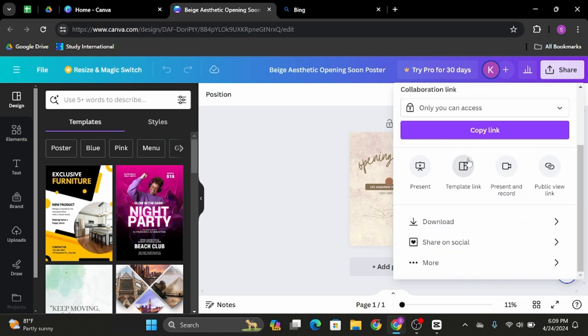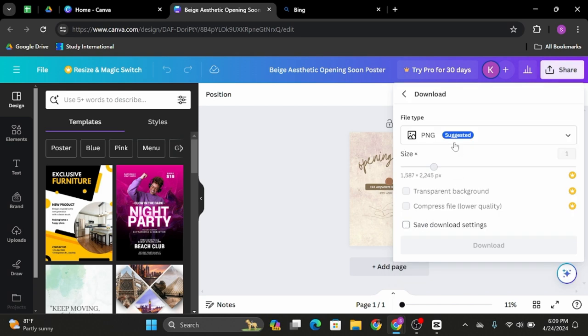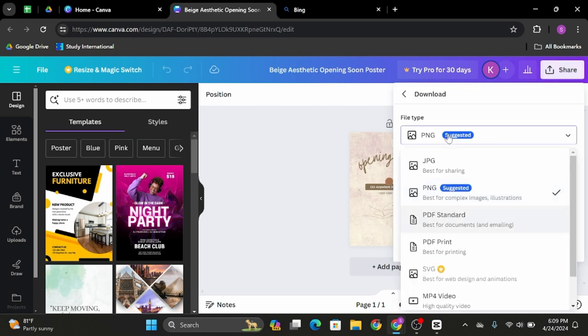From here, scroll below and click onto download. There is also a file type option. You can change it to whatever you want. The suggested is PNG but you can also click onto JPG or PDF.